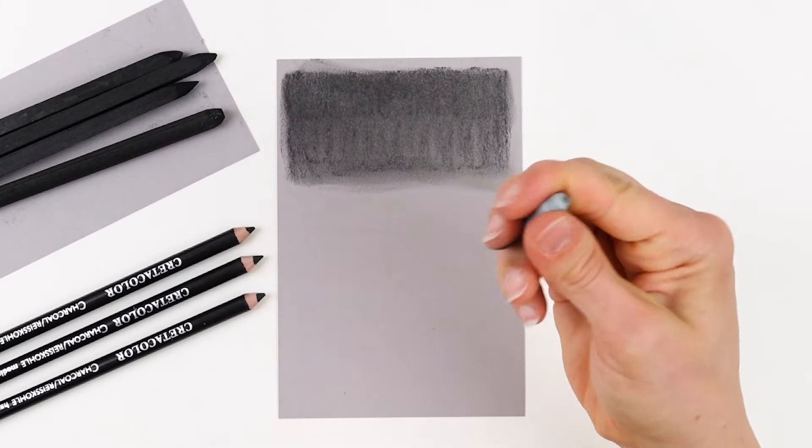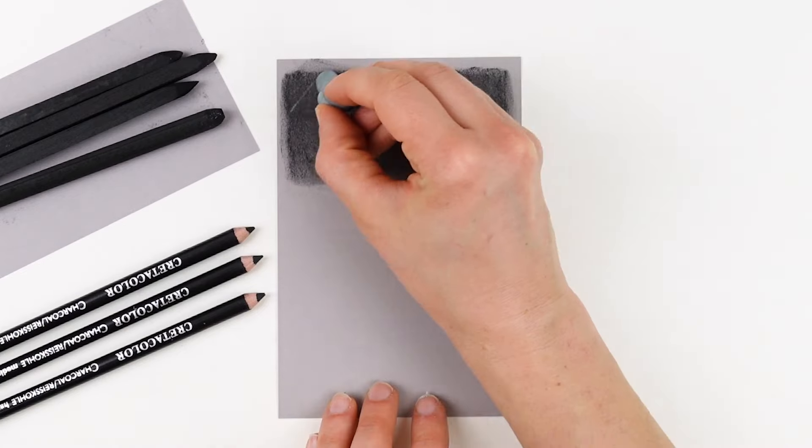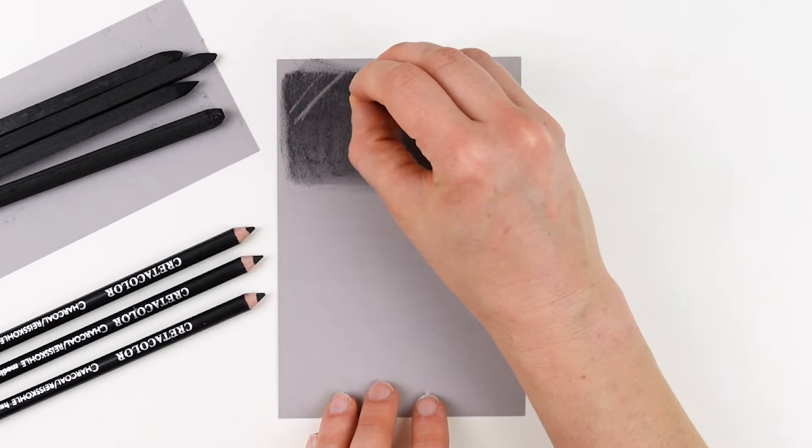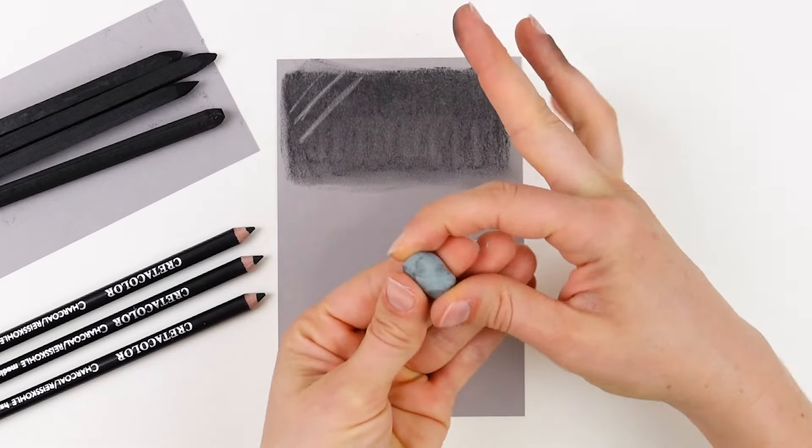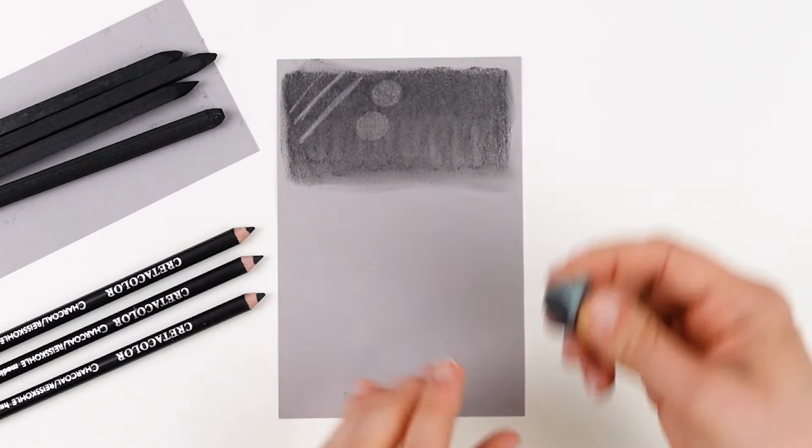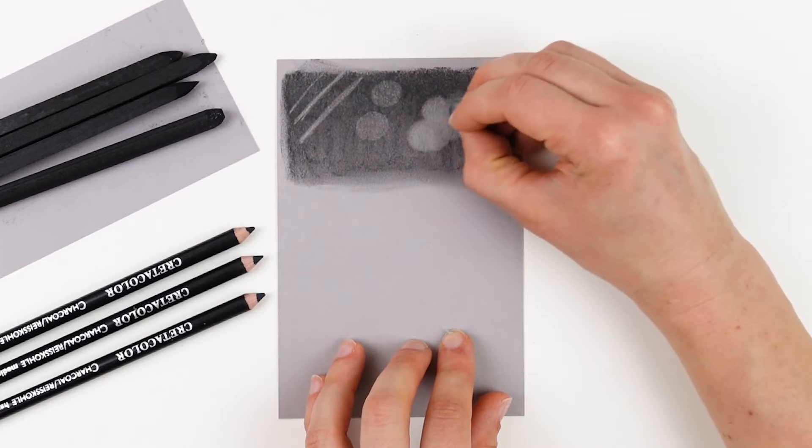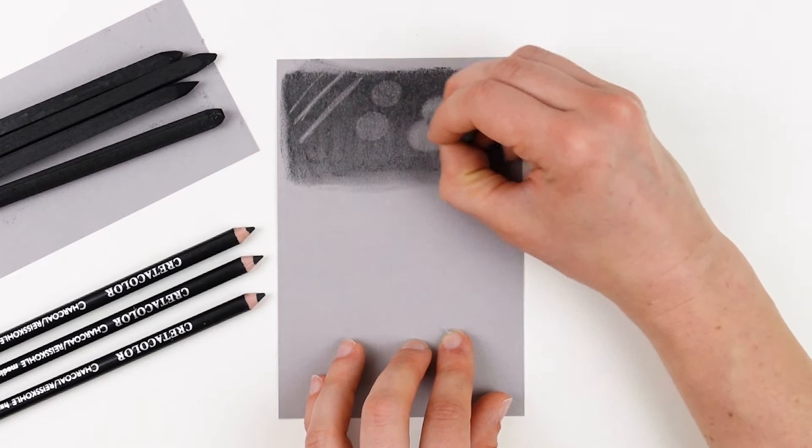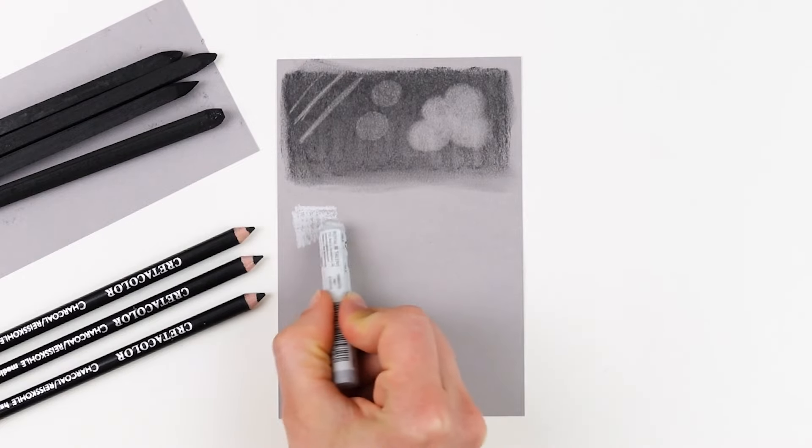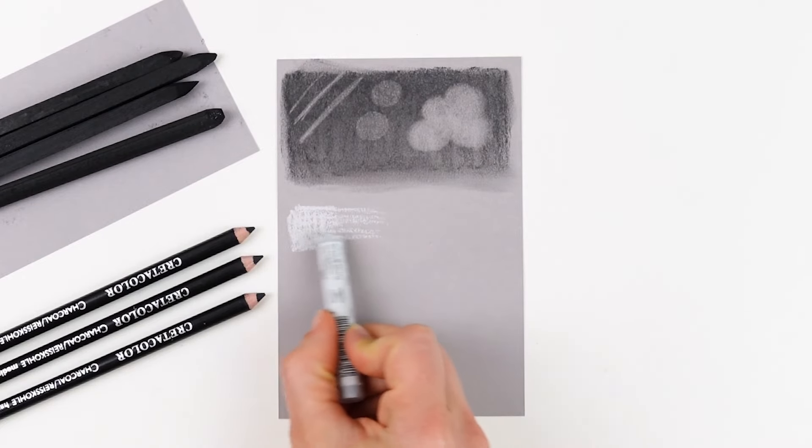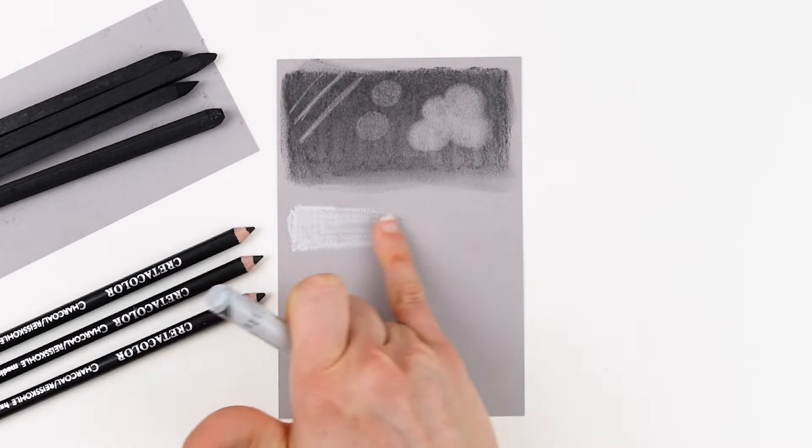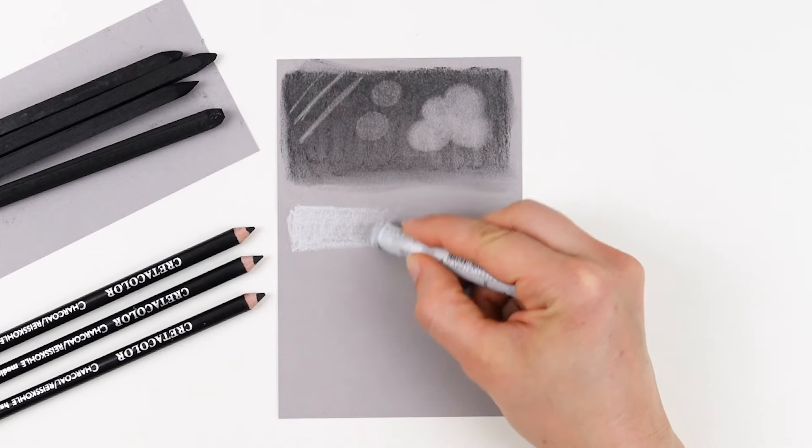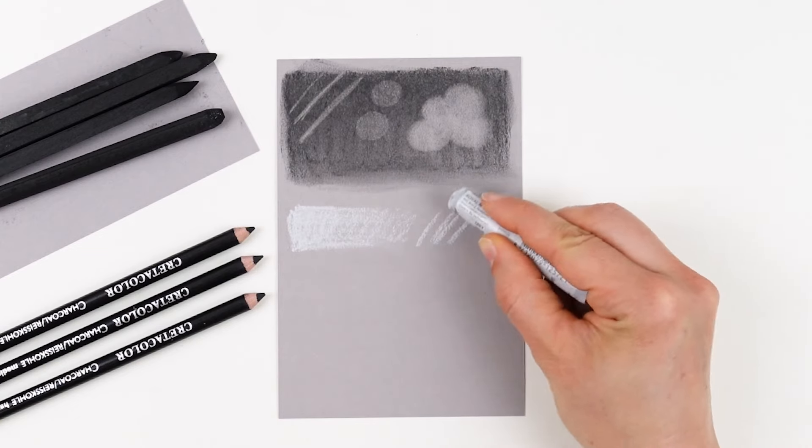You can use your kneaded eraser to pull away darker values and reveal lighter values. Here, I'm sculpting the kneaded eraser into a specific shape and using it to draw straight lines. I can also use it as a stamp or to rub the value away completely to create really specific shapes.